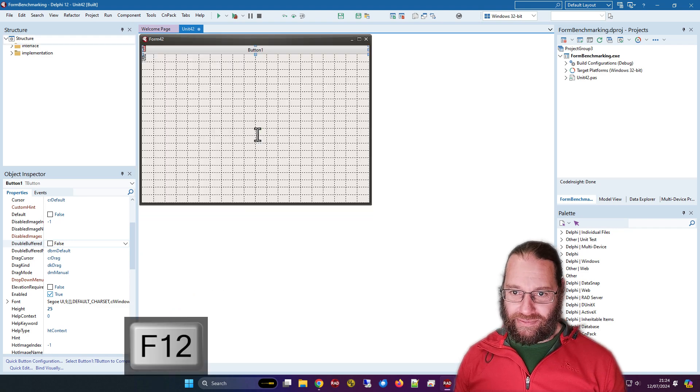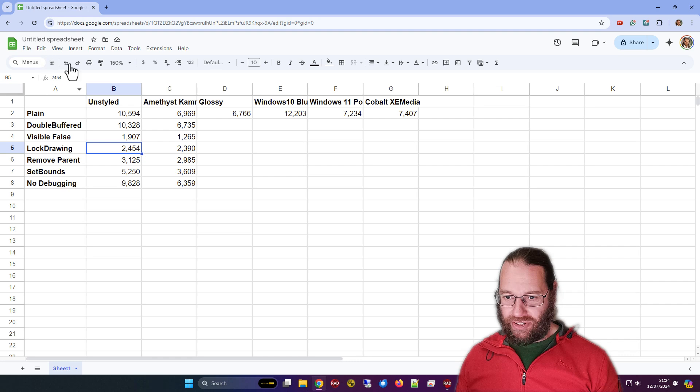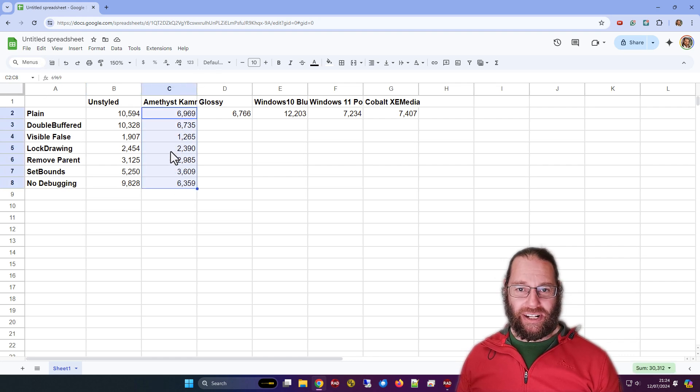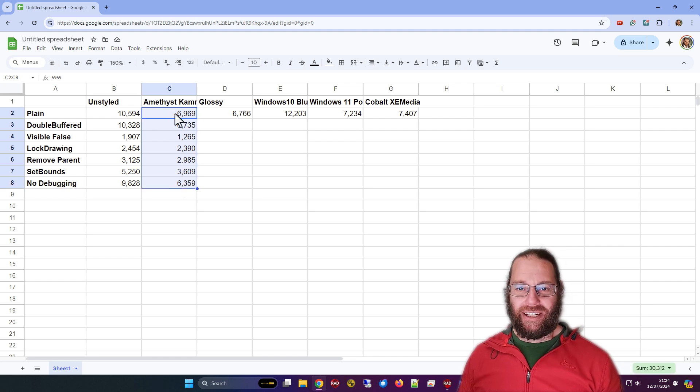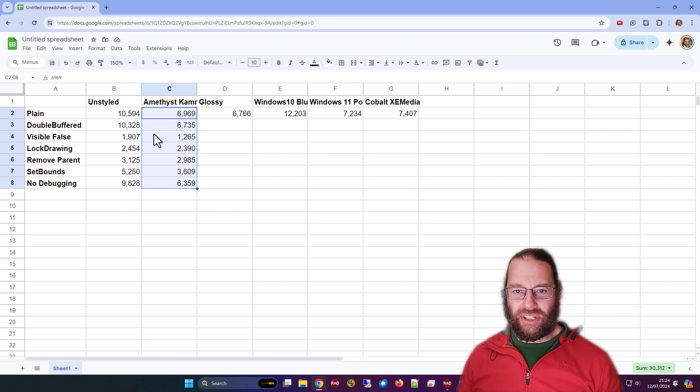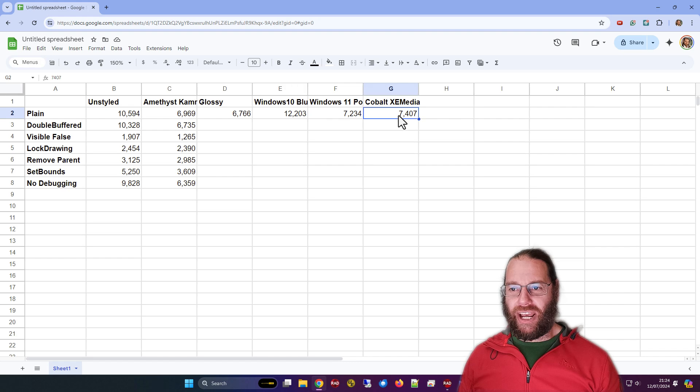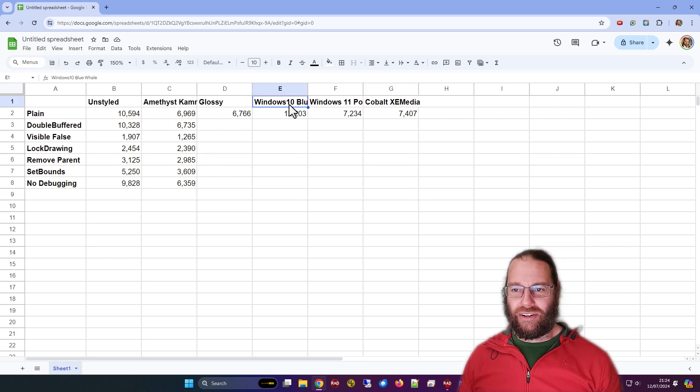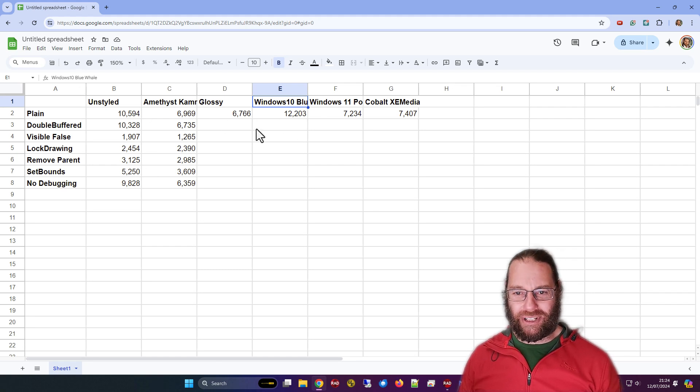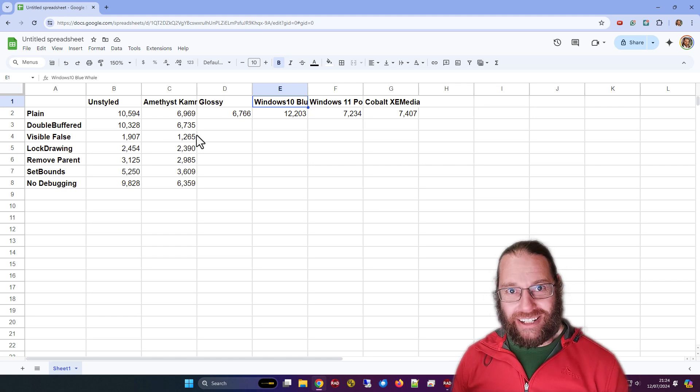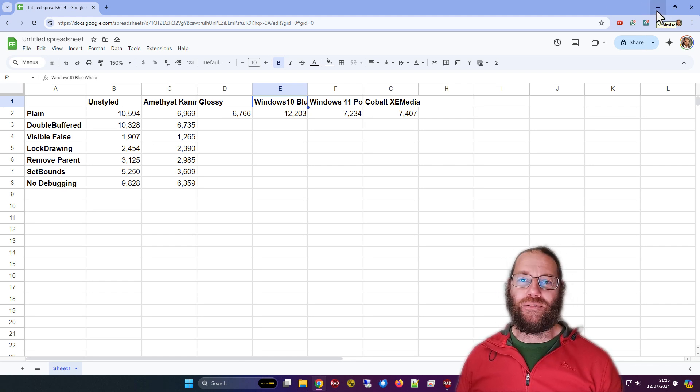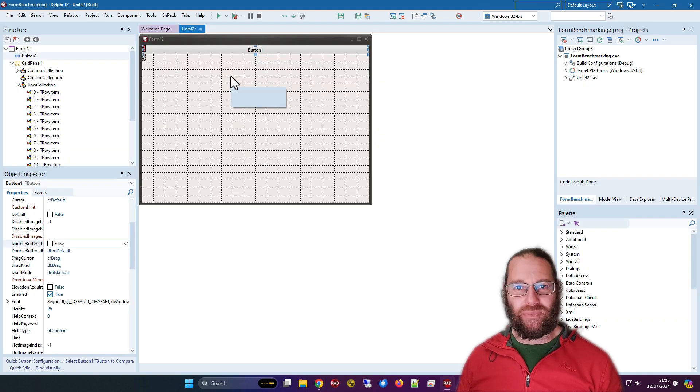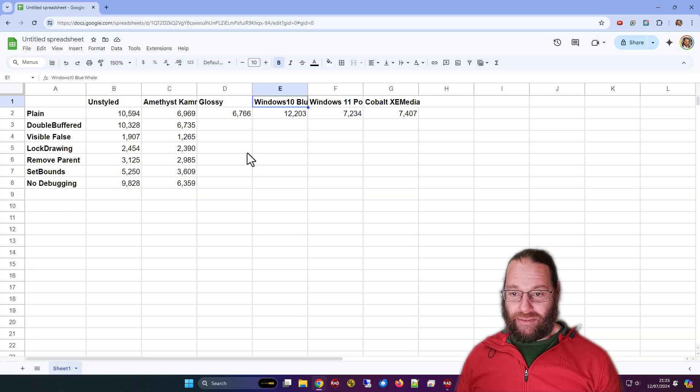I did all the same with a particular theme, the amethyst camry, and it was actually faster, quite a bit faster at high DPI. It doesn't seem to have made much difference at 100% scaling. There's some variation between what theme you choose as to how fast things render. Windows 10 blue whale might be one to avoid if you're wanting high performance. This is a terrible test because I'm only testing buttons really, but it kind of gives you a bit of a feel for how the rendering performance might be affected by different techniques.